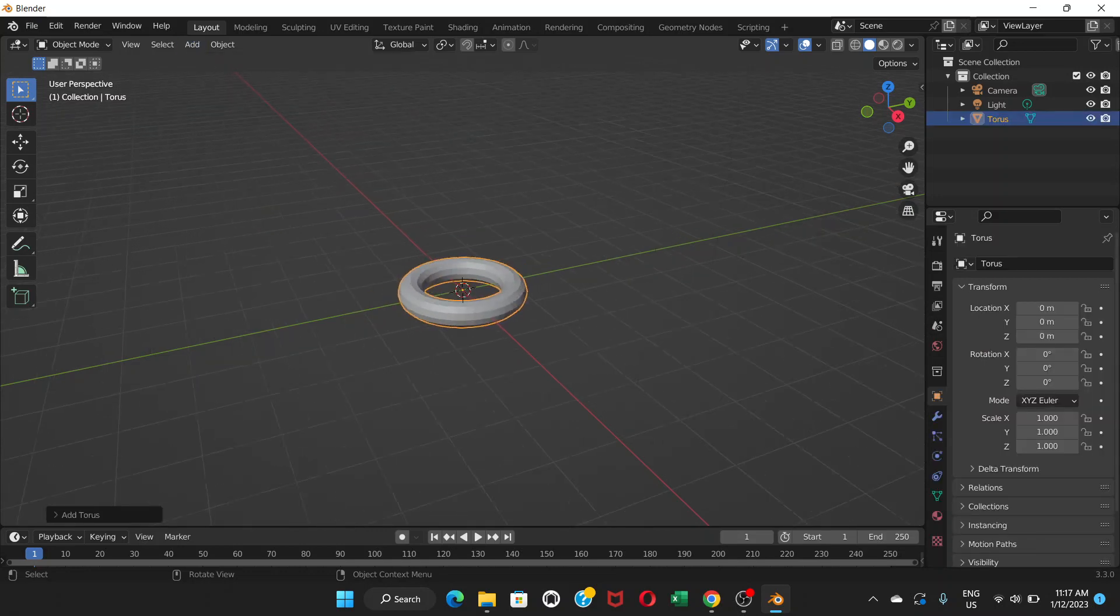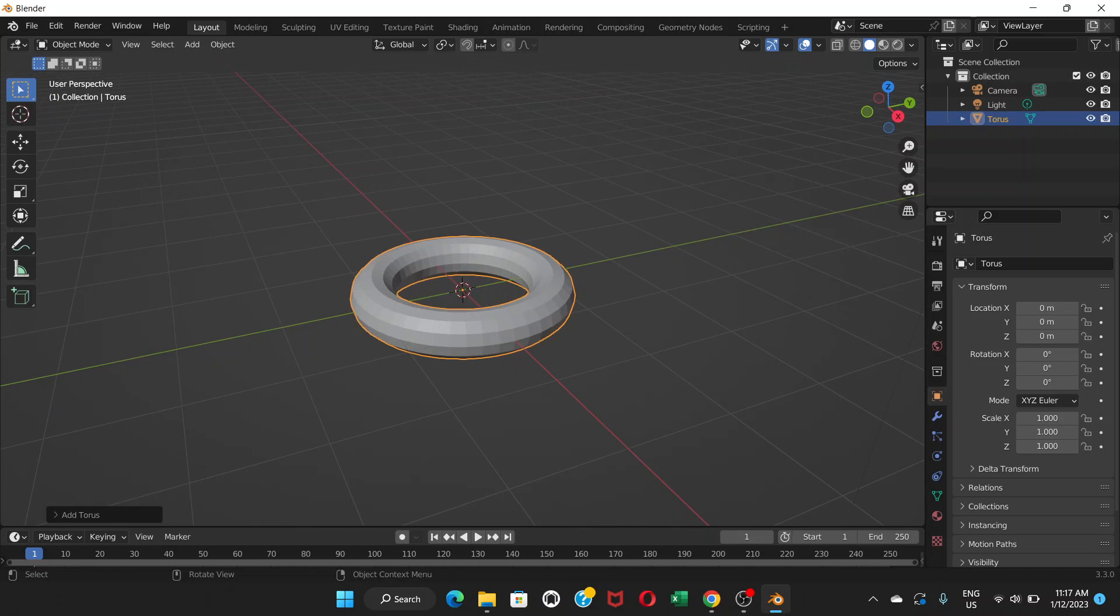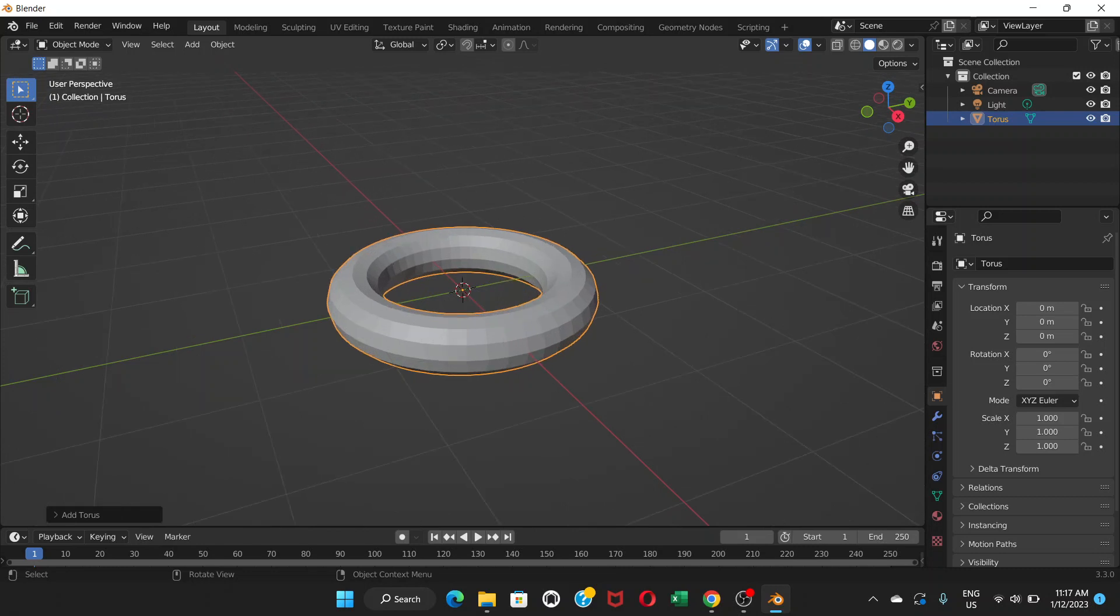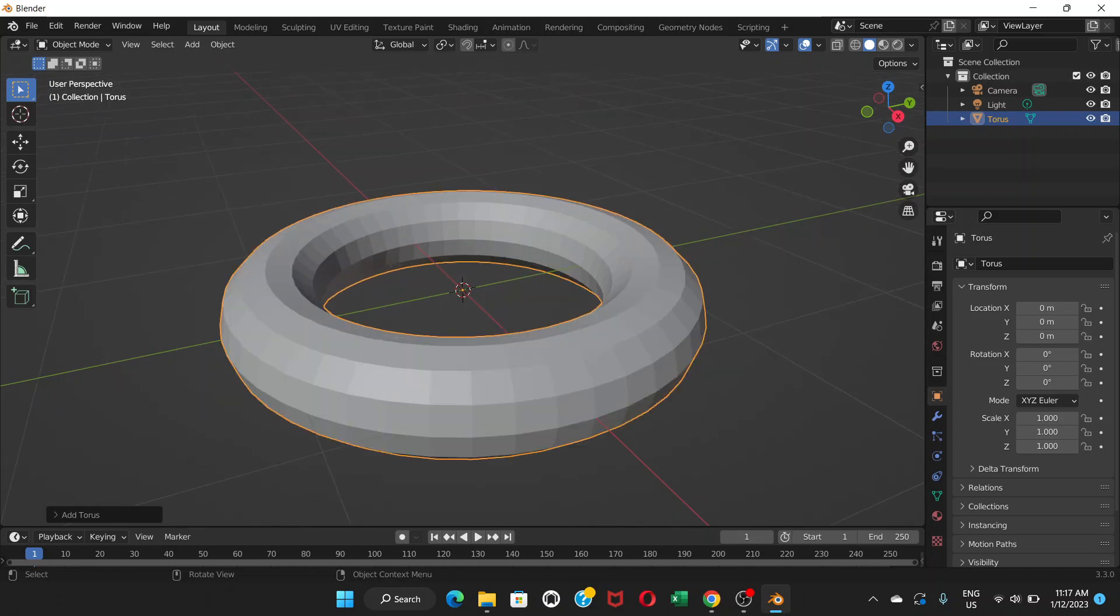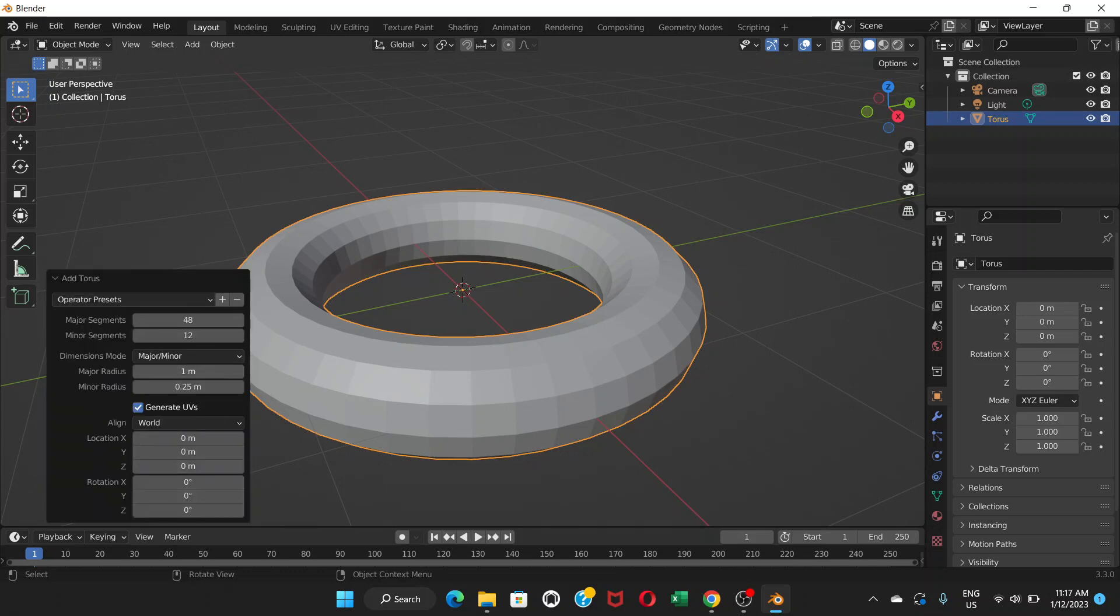Zoom in by scrolling out. Once you add mesh or an object, you see this option here on the lower left part of the screen. Click here and you will see these options. If you have clicked outside this object after adding it, you won't see this option here and it disappears.